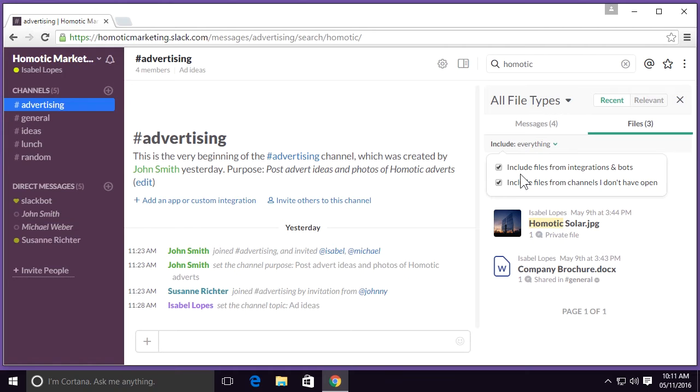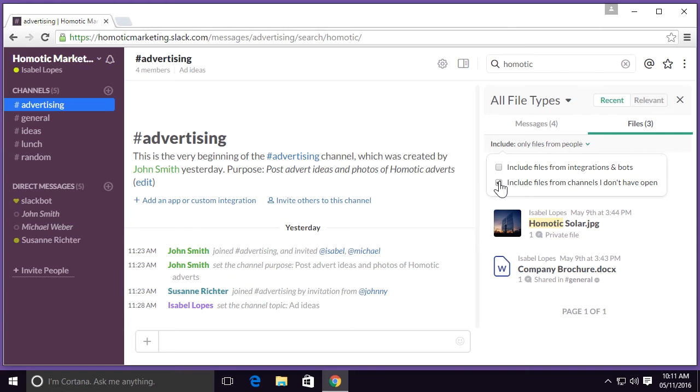If I don't want to have files from integrations and bots, I can select that option here. I can also deselect the option from channels I don't have open, so that way I know I'm looking for a file that I have in my active channels.